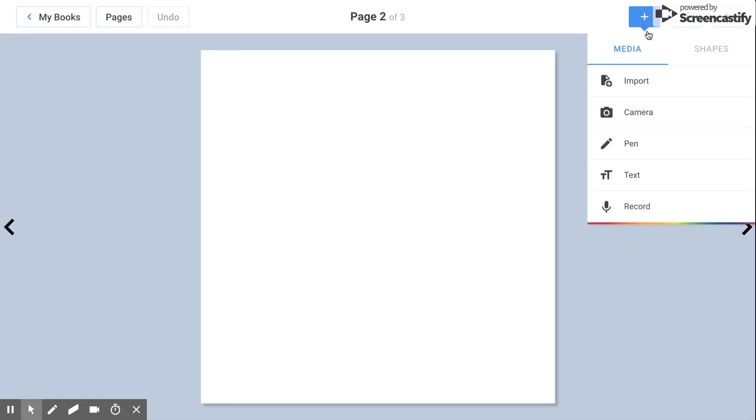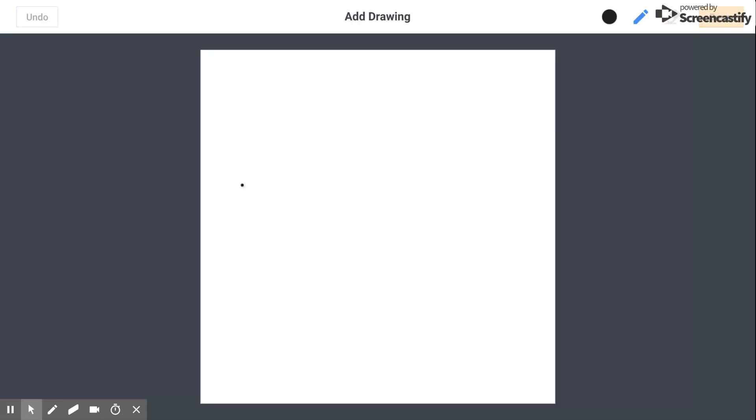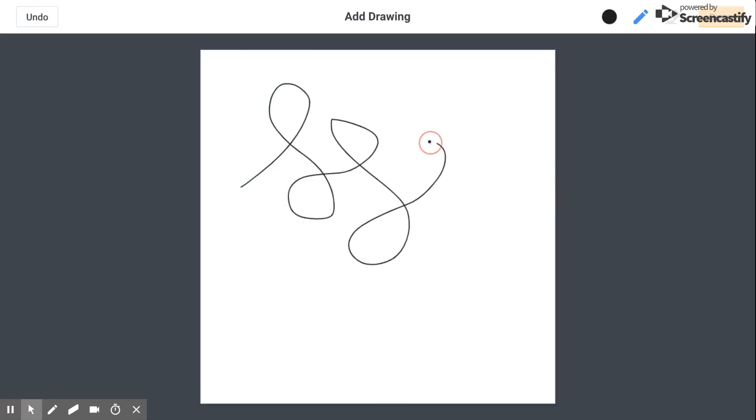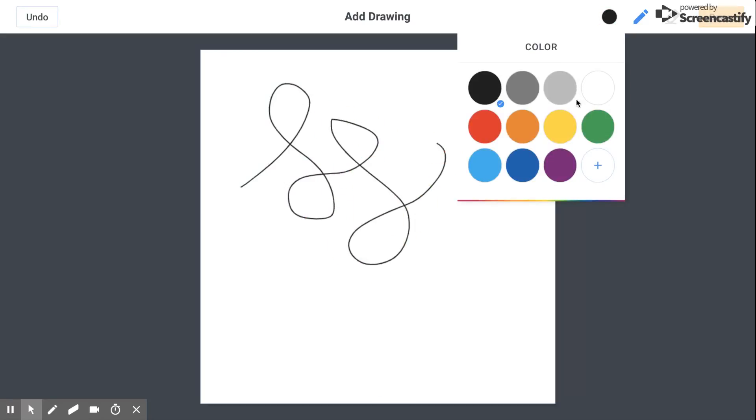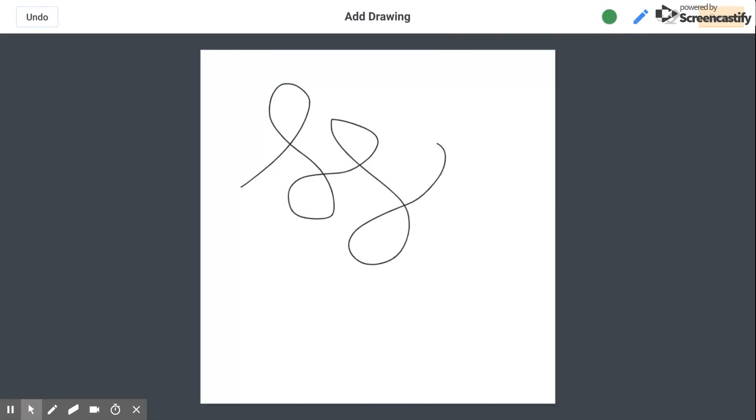Again, you can go up here, add pen, and you can add your drawing. You can select your different color, and you can use the eraser as well.